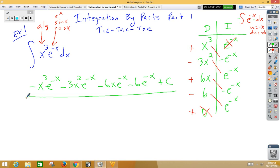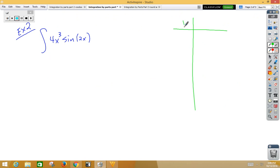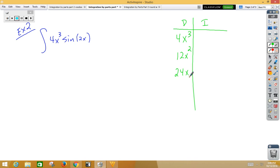Pretty simple. Let's do that a second time. Again, derivatives in the left column, integrals in the right column. Algebra goes in the derivative column. 4x cubed becomes 12x squared, becomes 24x, becomes 24, becomes 0. Integral column: sin 2x.